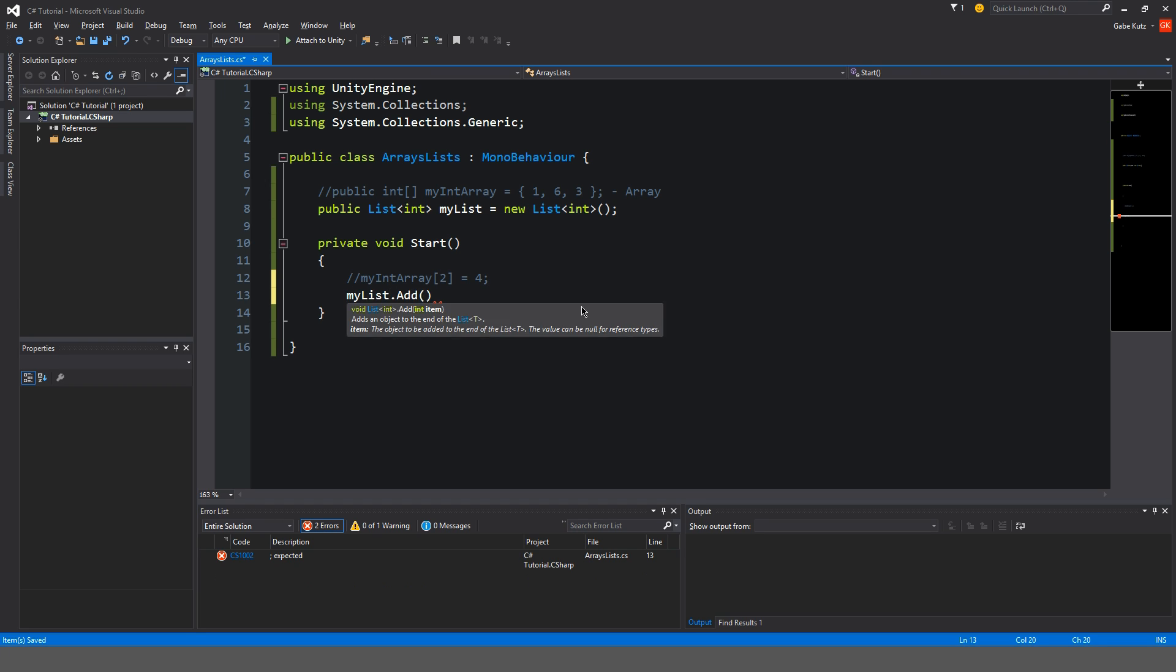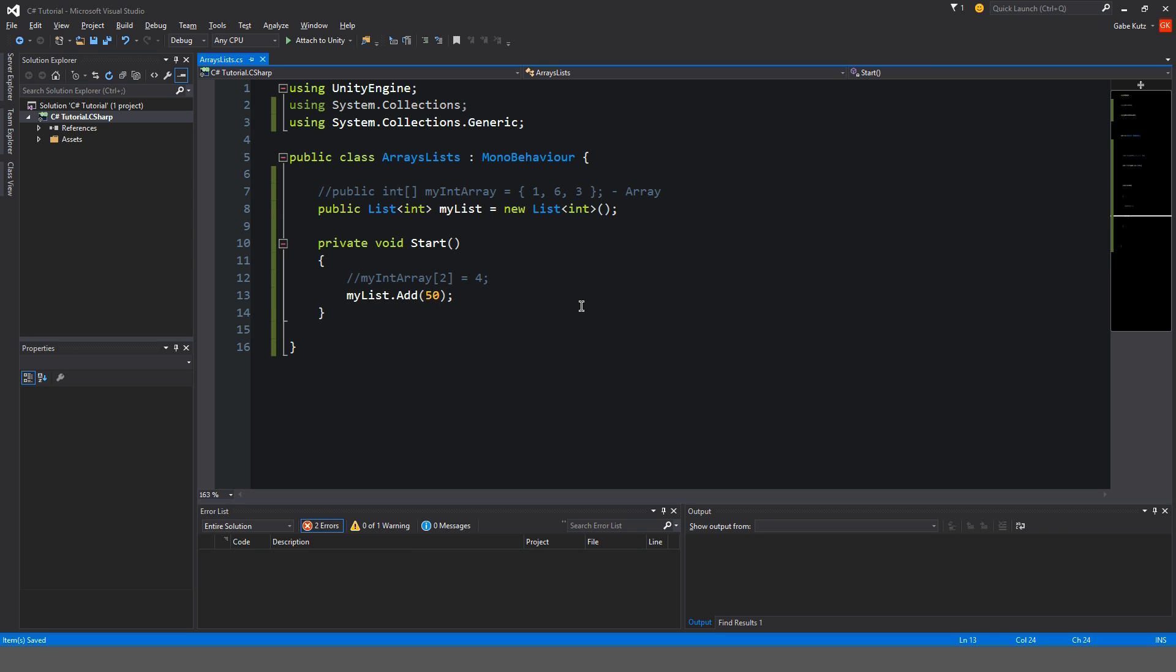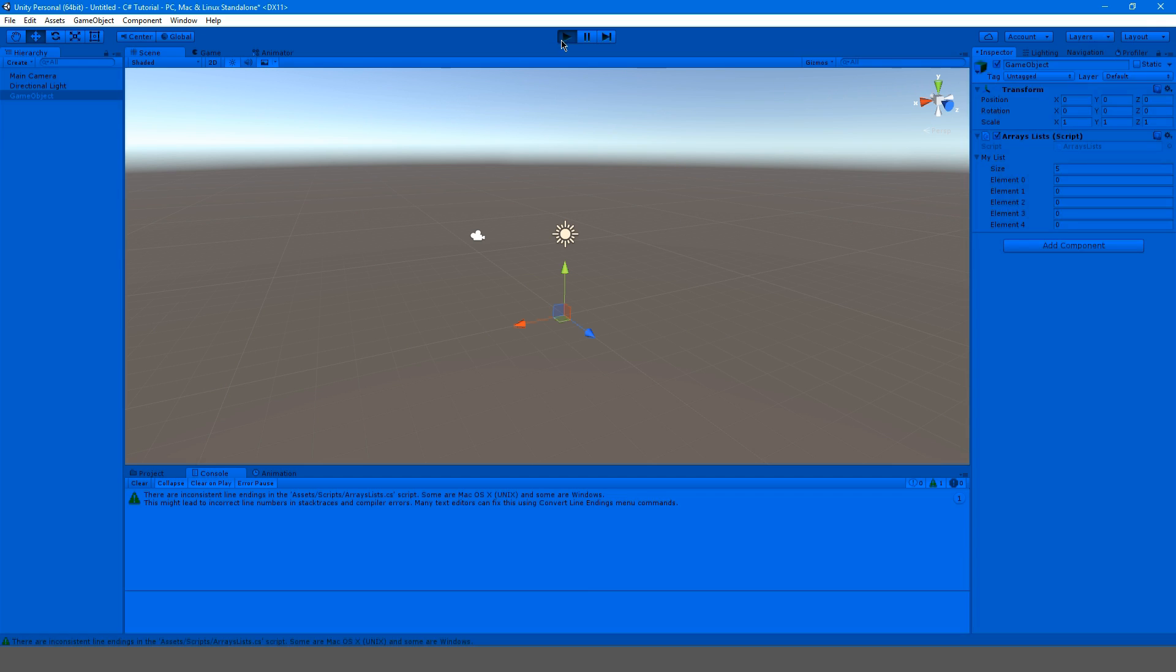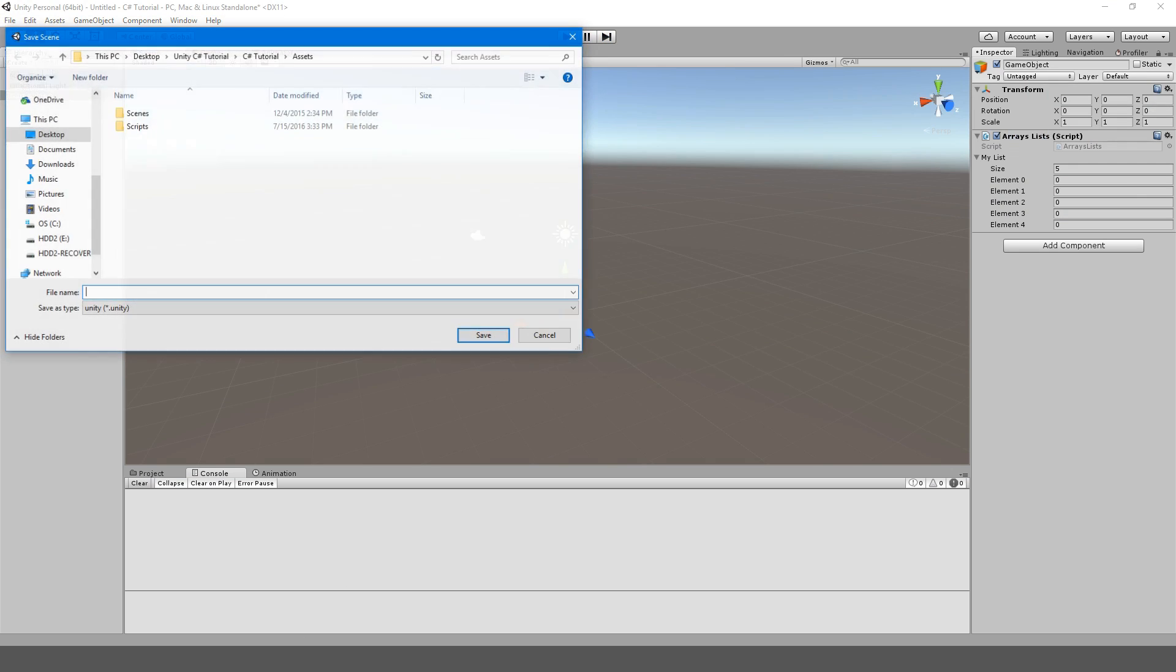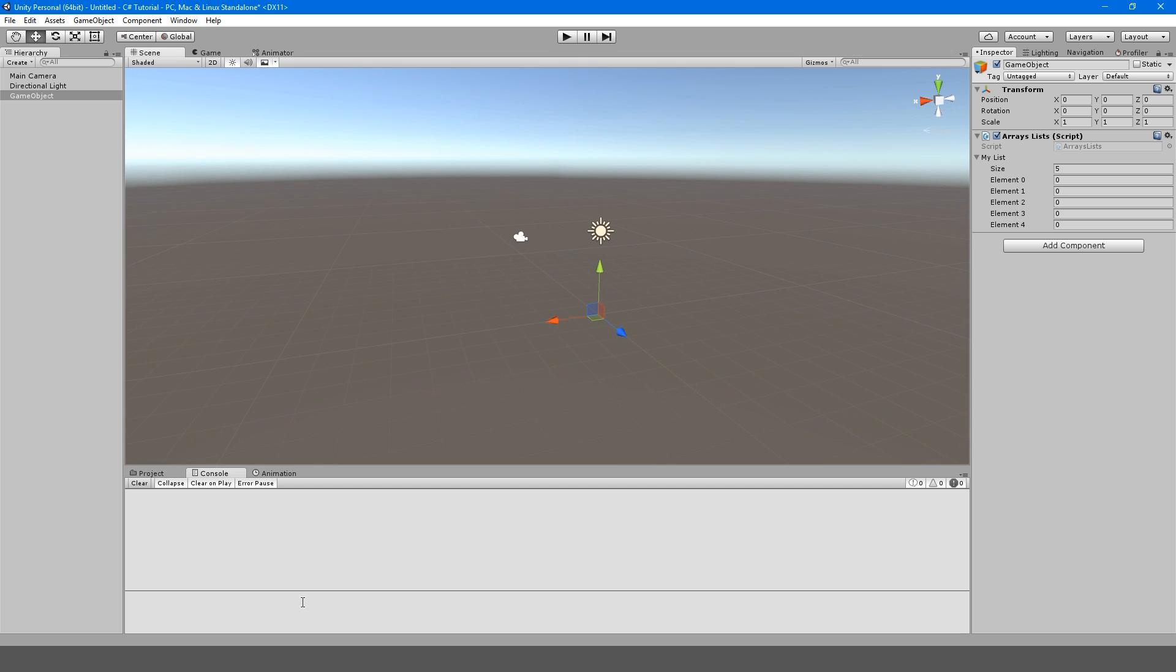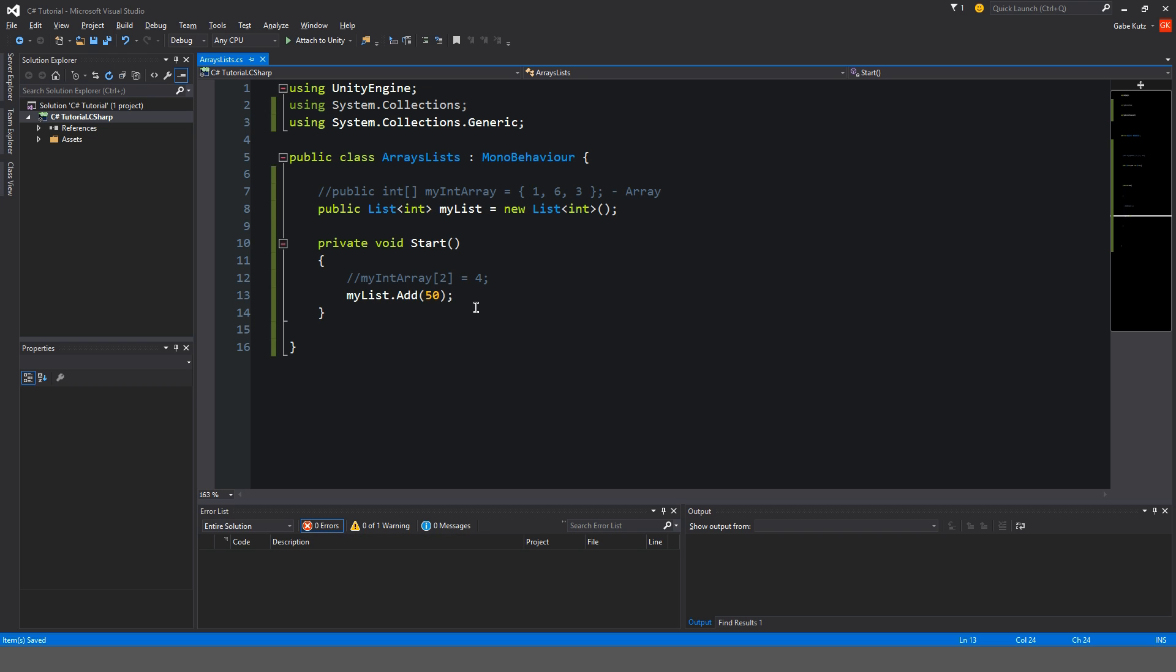So this is very similar to an array, but like I said earlier, it has a lot more function. So we could do things like myList.add, and we can add any data, like we can add an integer to this list. So let's add 50, right? So we already have five elements here. So if we hit play, you should see it creates another element called 50, or that is 50.